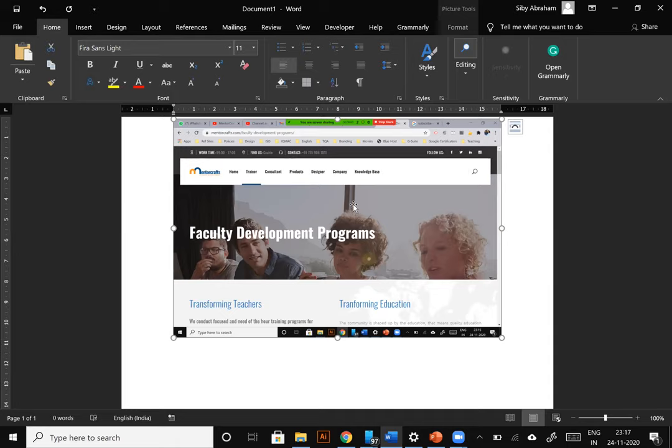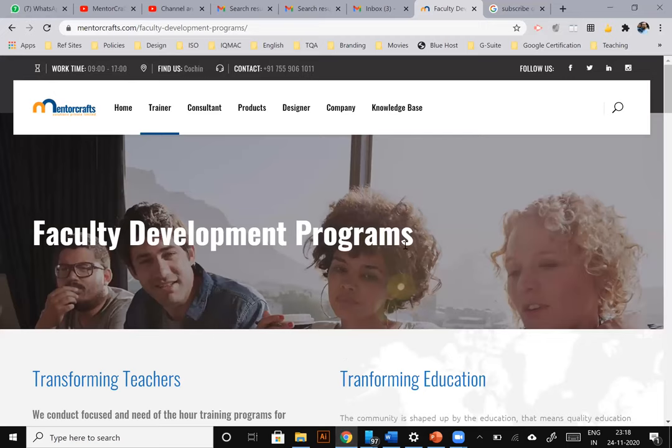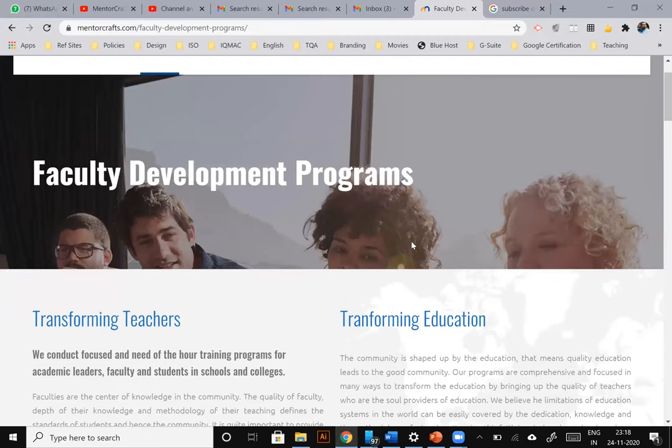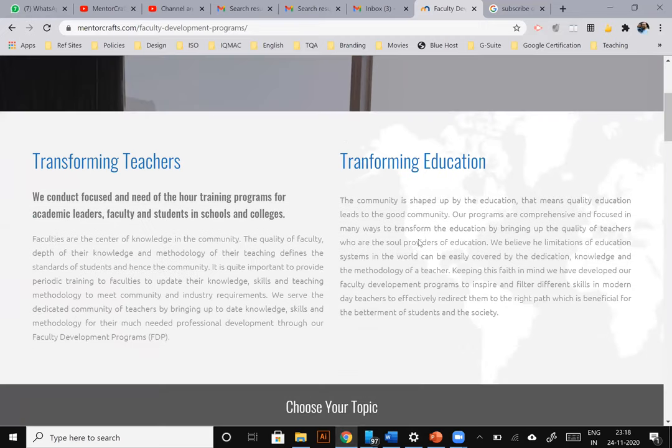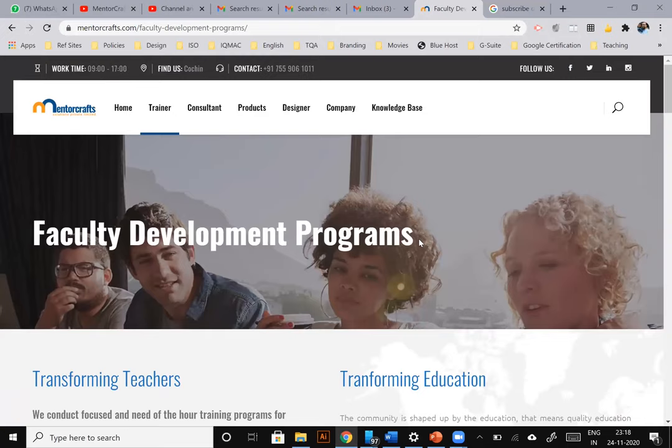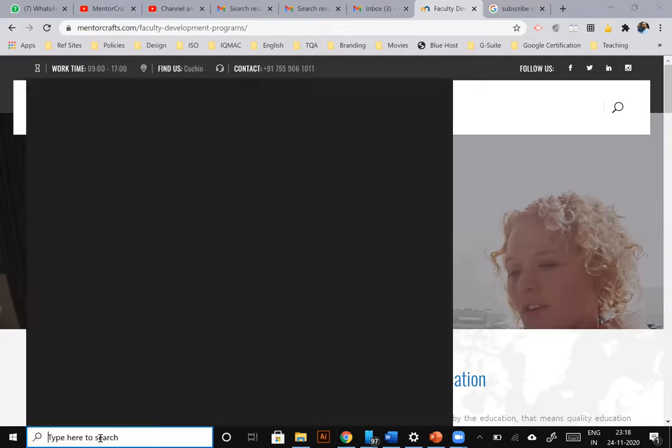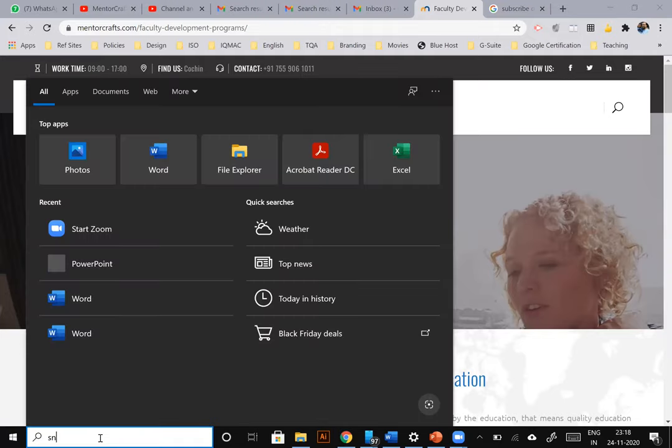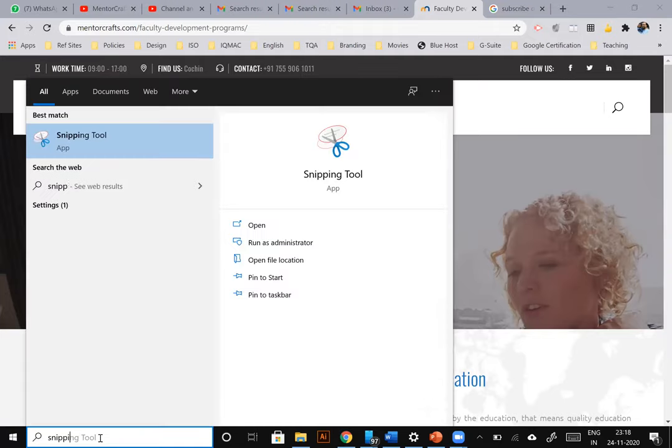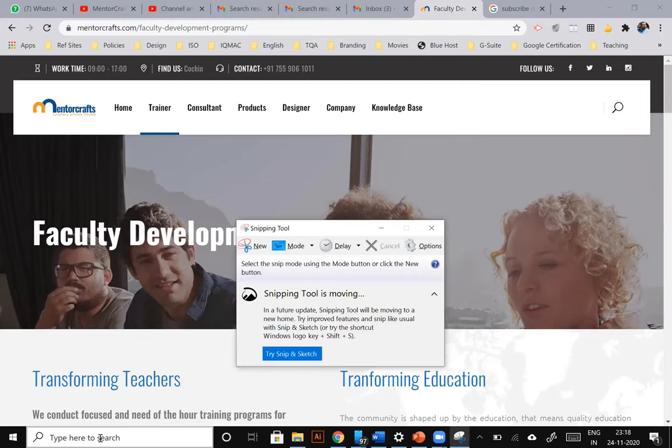But when we are using the second method, it will become much more flexible. To use that, I'm going to go back to my webpage. So here I can either take the screenshot of the entire visible part of the page on my screen, or I can take a particular area in my screen. So in order to do that, I am going to open the application called Snipping Tool, which is inbuilt on a Windows 10 device. Using this Snipping Tool, the screenshot becomes much more easy and flexible.